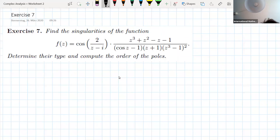In this video, we are going to solve exercise 7 from worksheet 2. We have to find singularities of the function f of z. It's a function which is a bit complicated, and we want to see all the techniques we have explored in exercise 1 to find singularities.